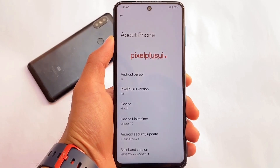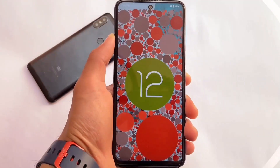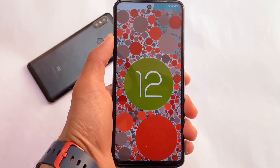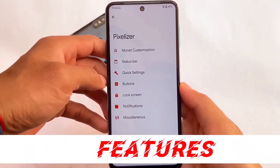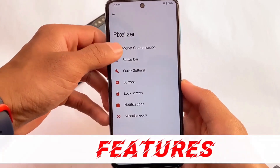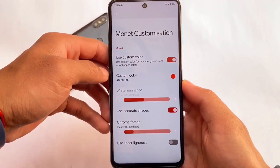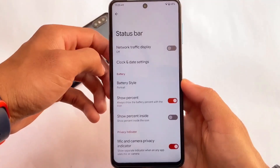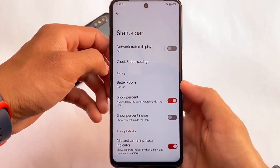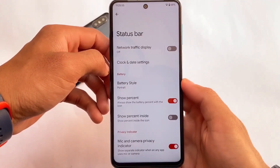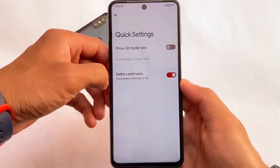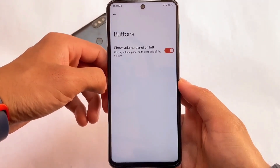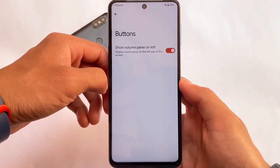The other one we have is Pixel Plus UI. I will provide specific video links for all of these custom ROMs so you'll get a brief idea. The main purpose of this video is just to show you these five pixel-based custom ROMs. Pixel Plus UI includes some customizations — for example, status bar customizations, Monet theming, quick settings, and a few other features available in Pixelizer, which is Pixel Plus UI's customization hub.